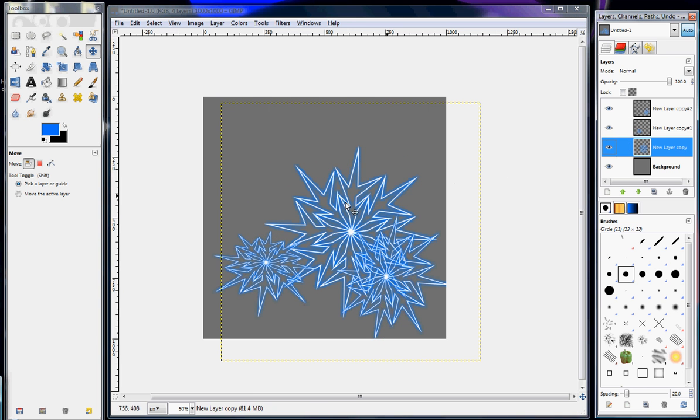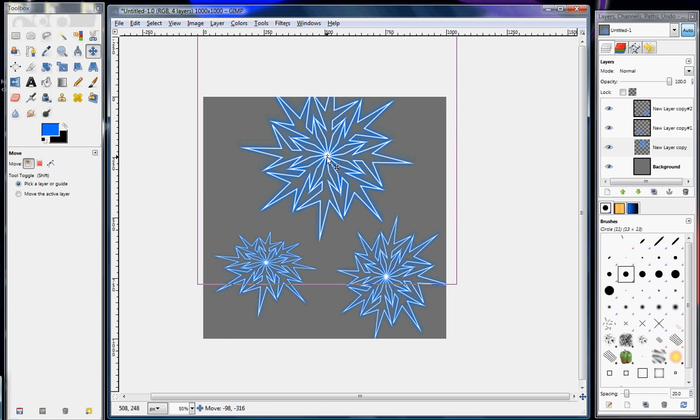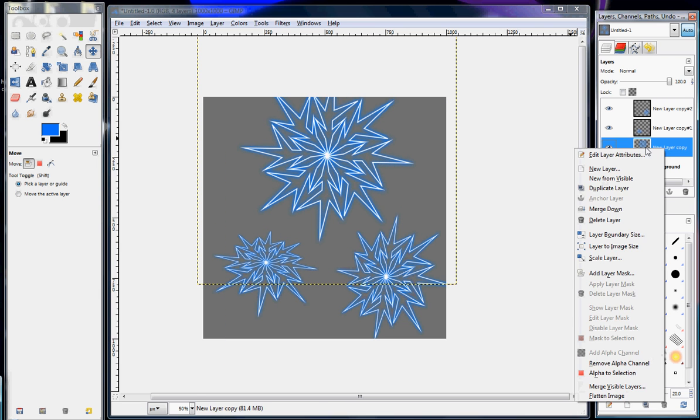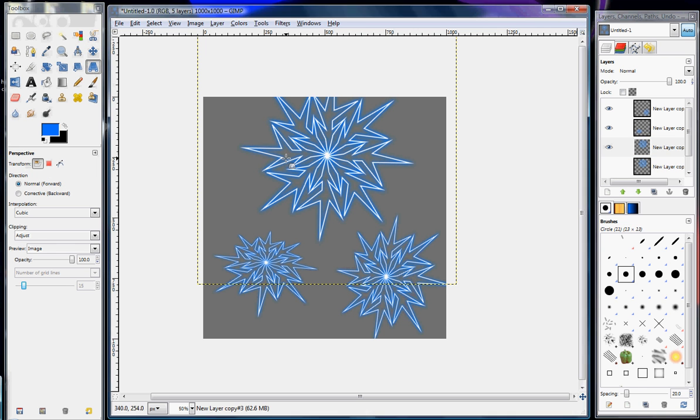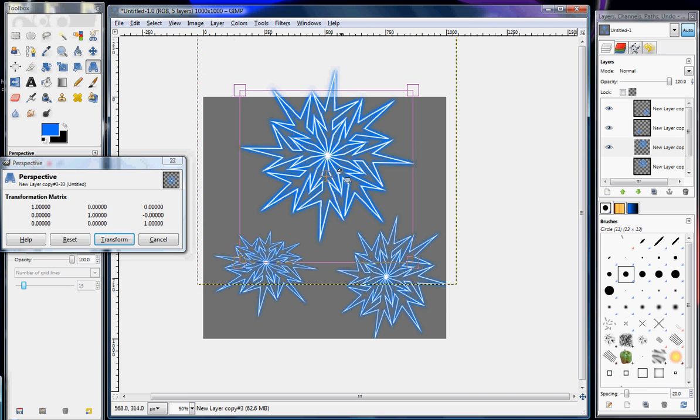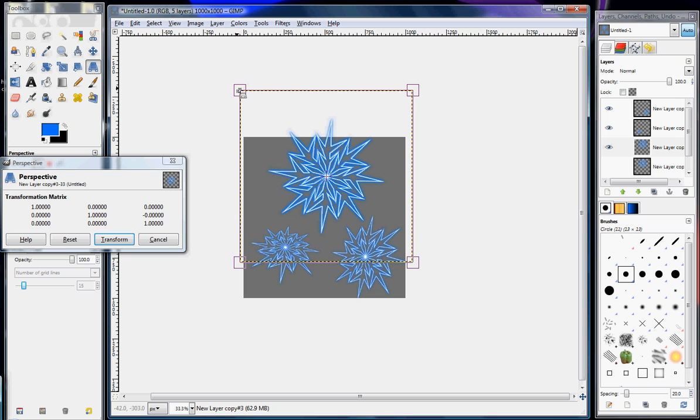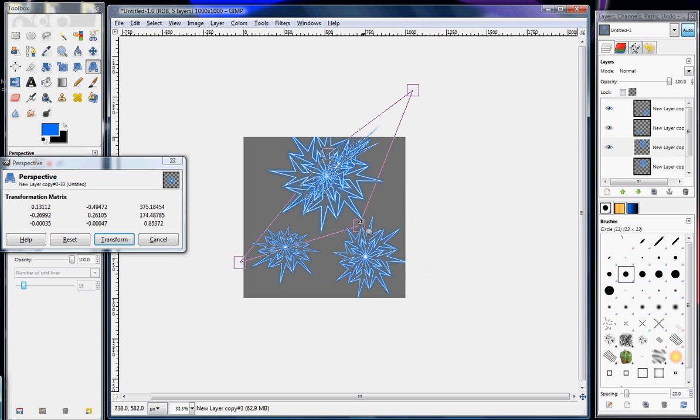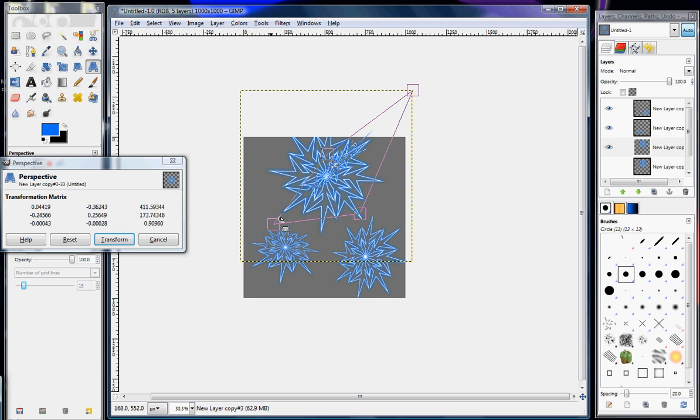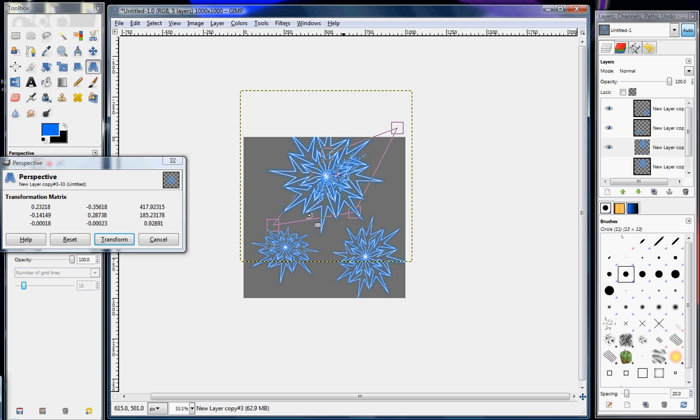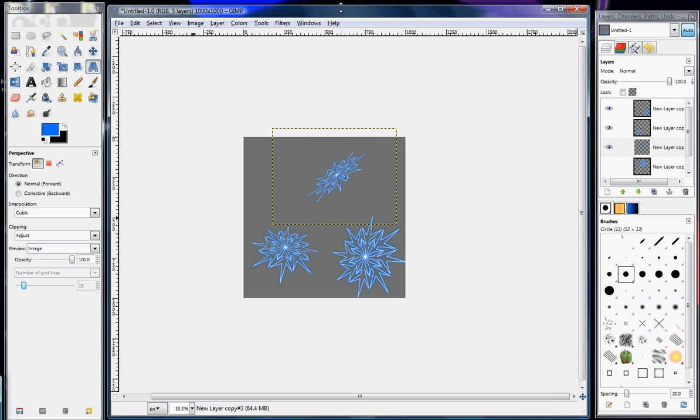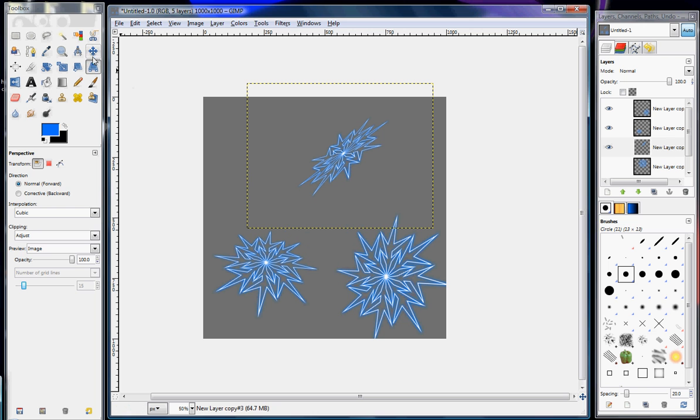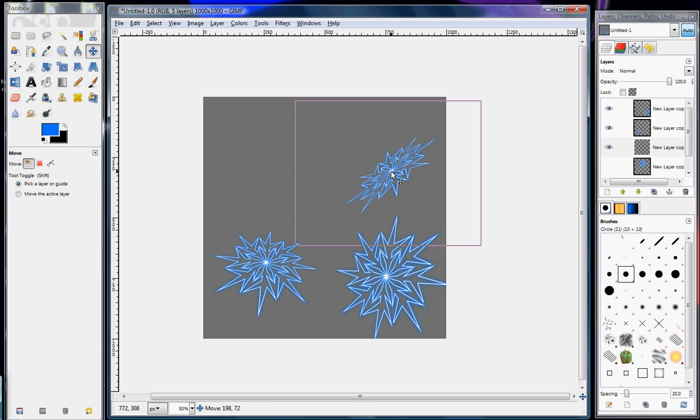So now that one looks like it's sort of laying down. And then the last one, let's make a duplicate layer just in case. Then I'm going to make this one do something a lot different, like kind of sideways laying down, something like that.